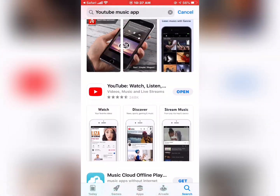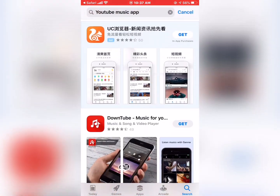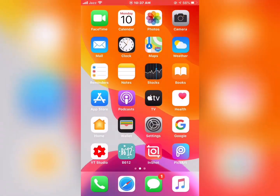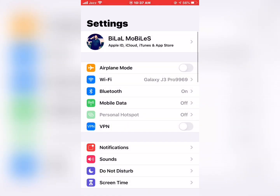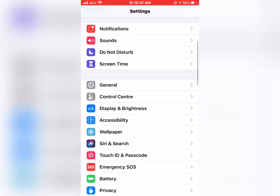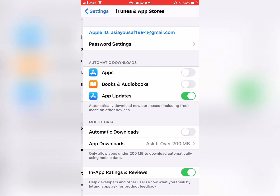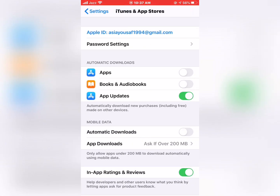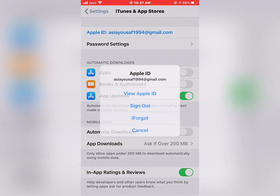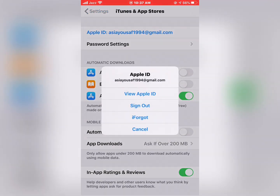To fix this, go to Home and launch Settings. Scroll down to find iTunes and App Stores. Tap on Apple ID — you should see four options on the screen. Tap on View Apple ID.